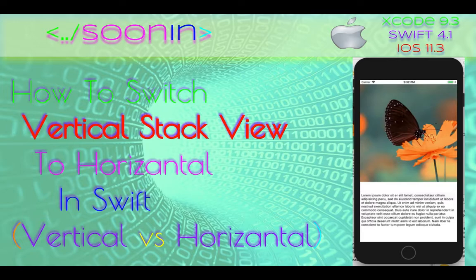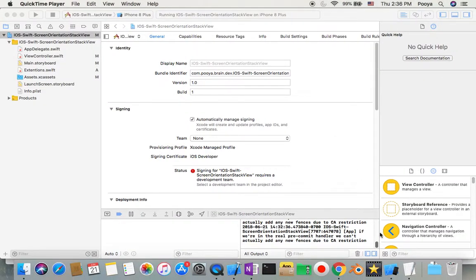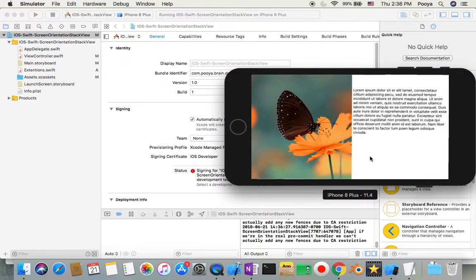Let me show you the output you will see — one picture on top, one text, and a button. If we go to landscape, it cannot be seen properly on top and the button would be really small, so we switch it to horizontal.